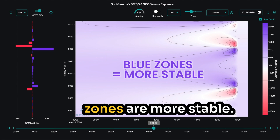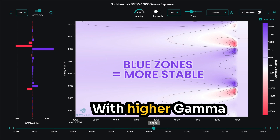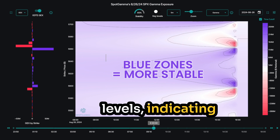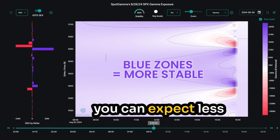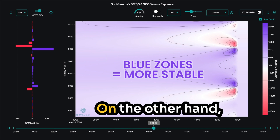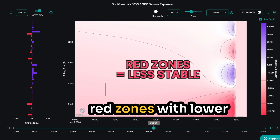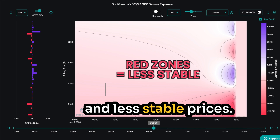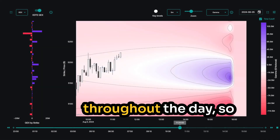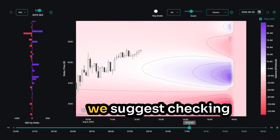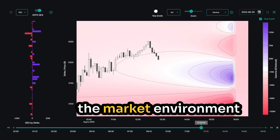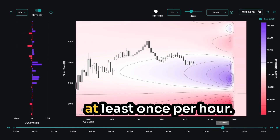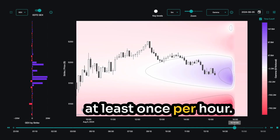Simply put, blue zones are more stable with higher gamma levels, indicating you can expect less price movement. On the other hand, red zones with lower gamma levels result in higher volatility and less stable prices. Gamma can change throughout the day, so we suggest checking the market environment with the gamma lens at least once per hour.